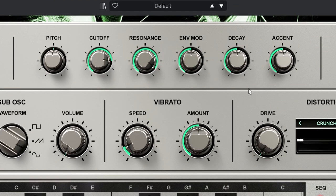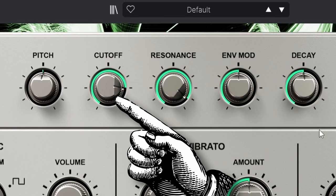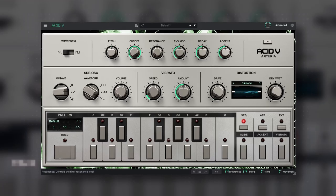The top row lets us create the basic sound and has the most important knobs, the cutoff and the resonance, which are the heart of the 303.